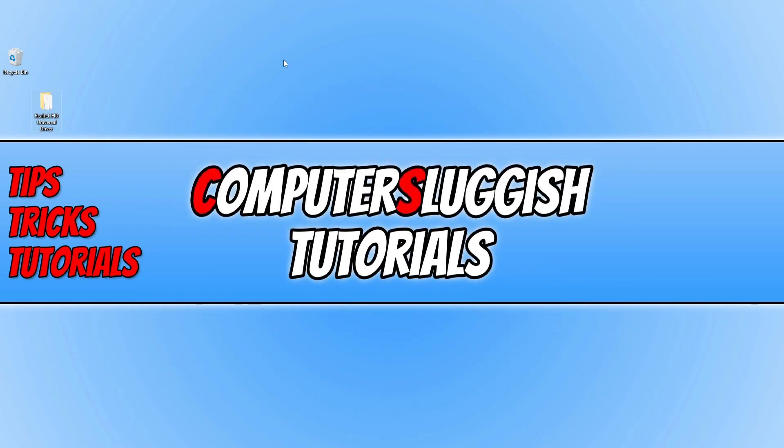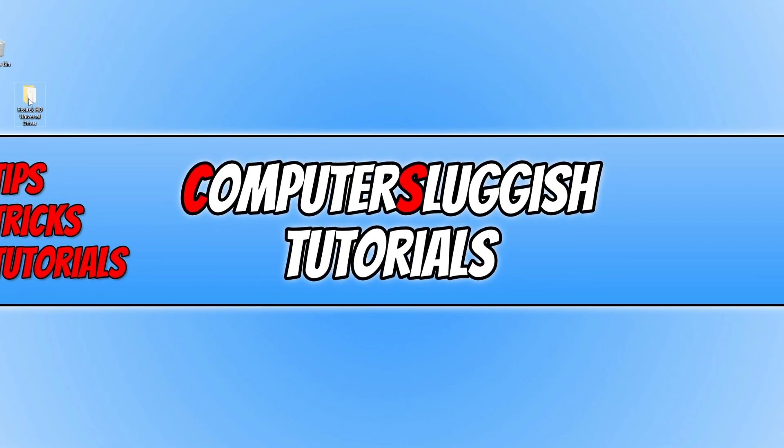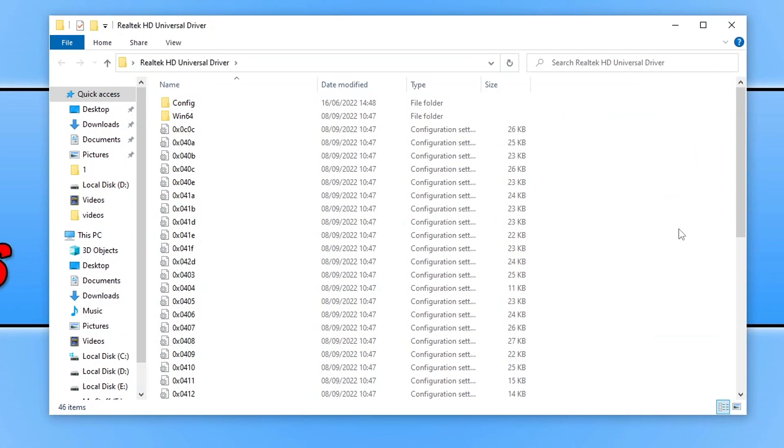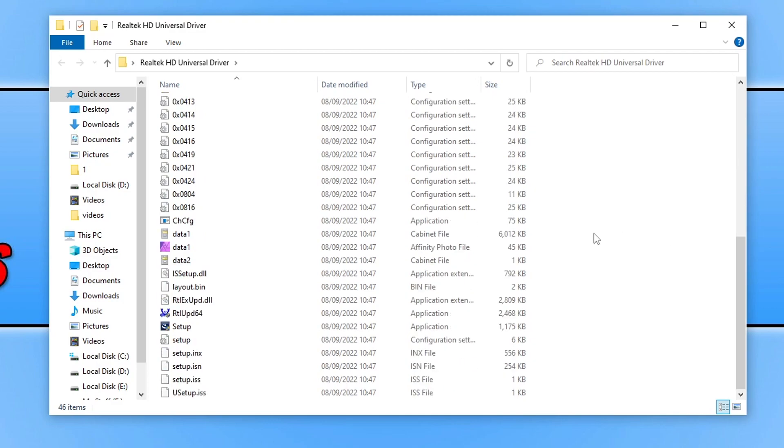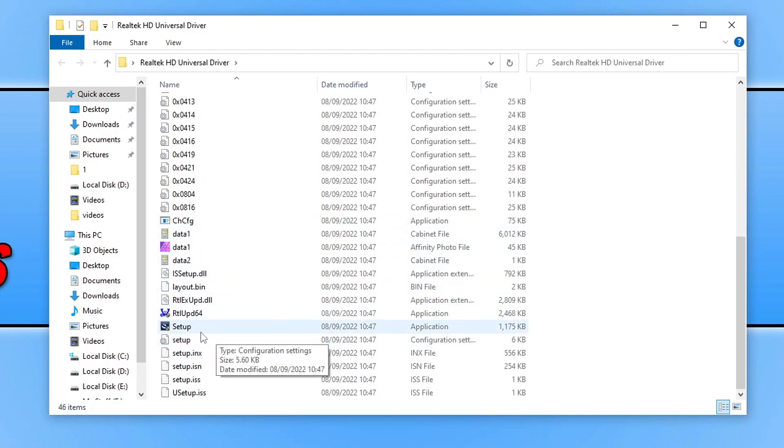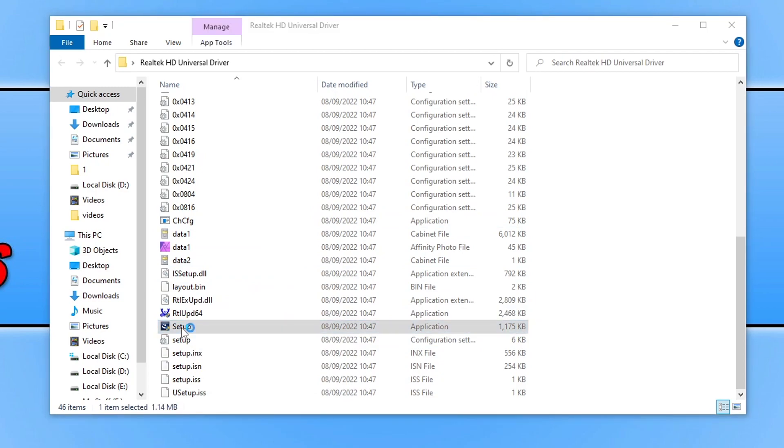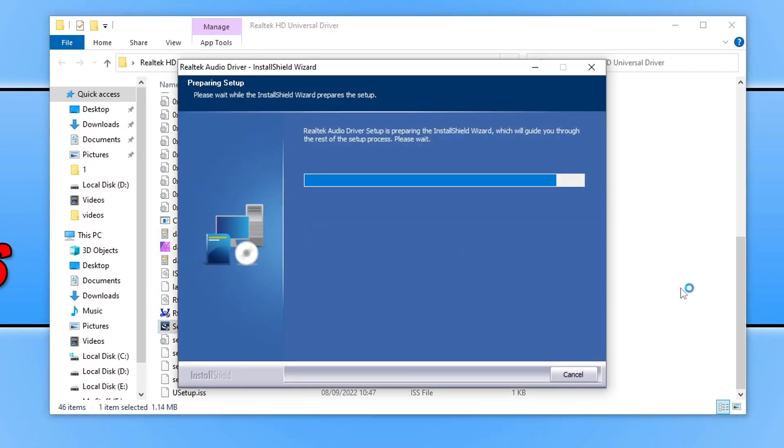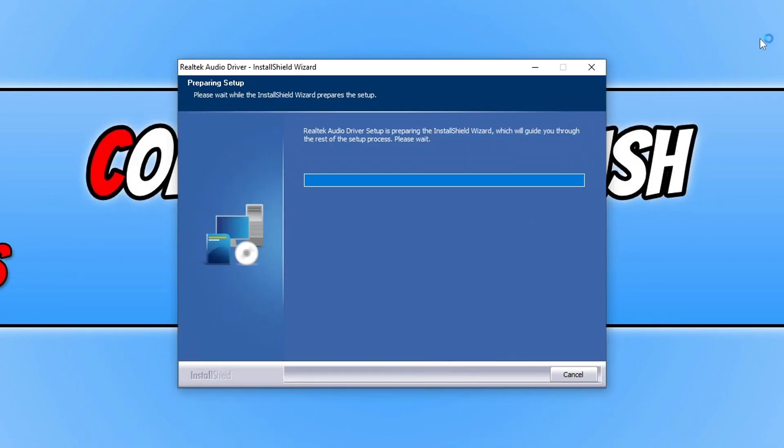Once the files have been extracted, go ahead and open up the folder. Depending on what website you've downloaded the file from, it might just be the .exe which you can run straight away. So we're now looking for the setup file. You can see it's here under setup. Double-click on that and it will then begin the install process for Realtek.